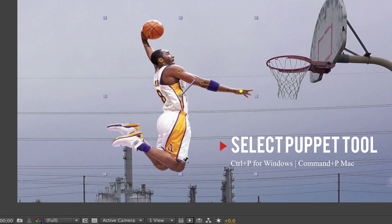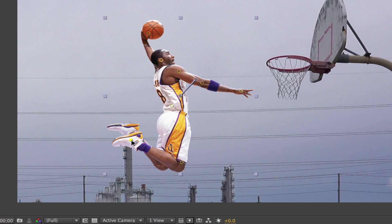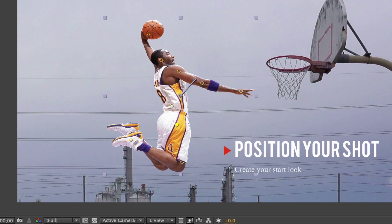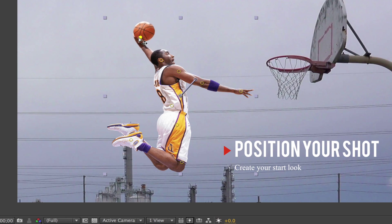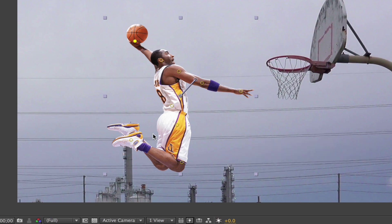And then what you want to do next is choose your keyframes, or choose the parts of the body that you're gonna move. In this case, I'm moving the basketball first. You try to think about how it would naturally look. He's gonna dunk, so the ball is gonna wind back and then wind forwards.